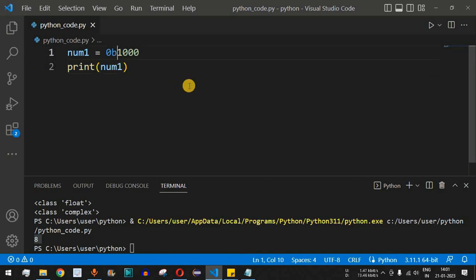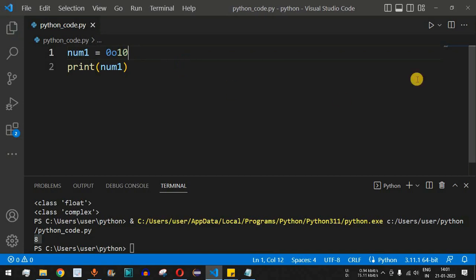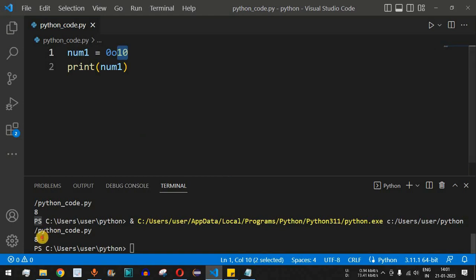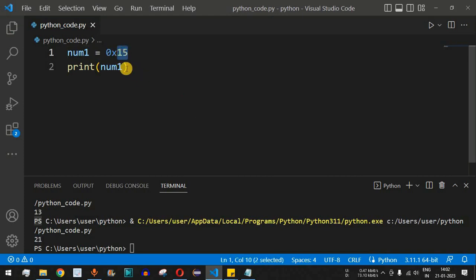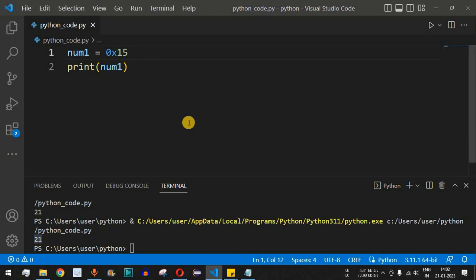Similarly, we can have octal numbers. Instead of 0b, we use the prefix 0o. If we write 0o10, running the code gives us 8 in decimal. If we try 0o15, we get 13 in decimal. For hexadecimal, we use 0x. Writing 0x15 and running the code gives us 21 in decimal.